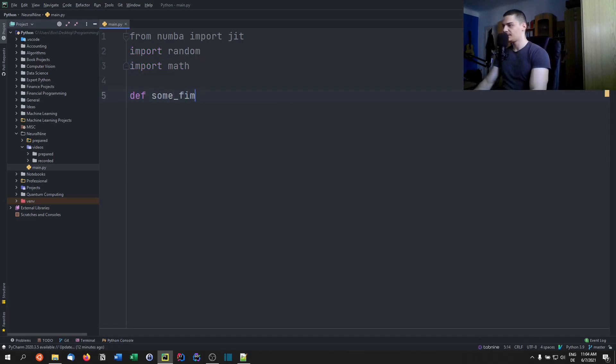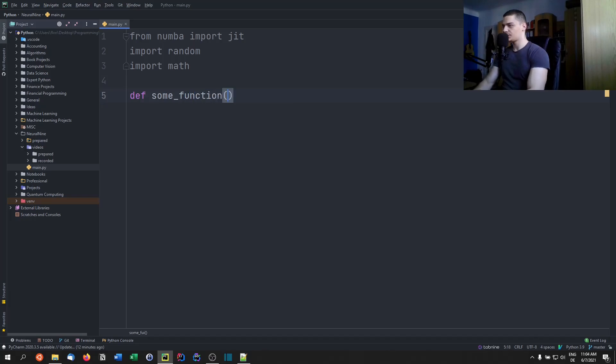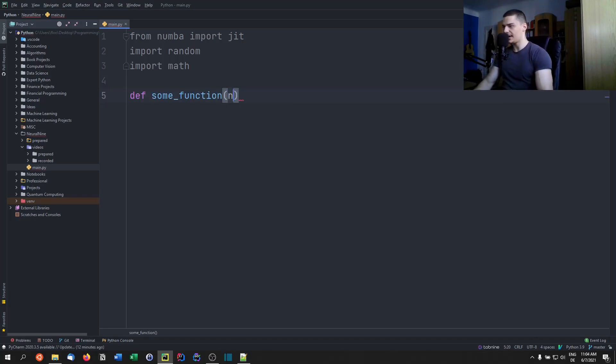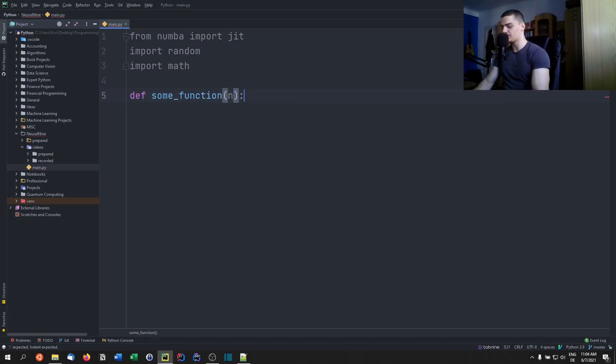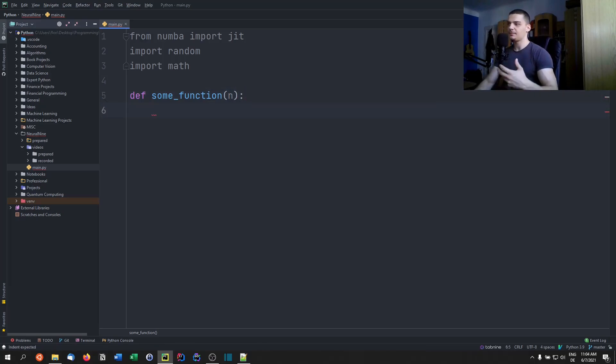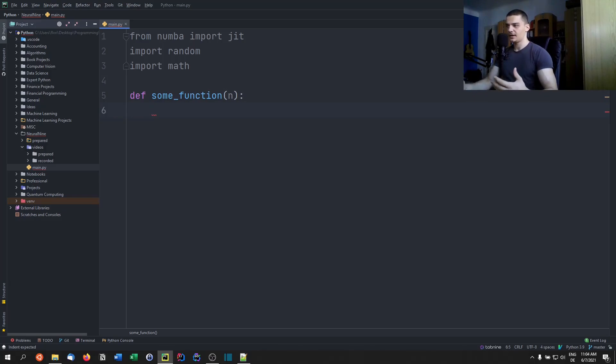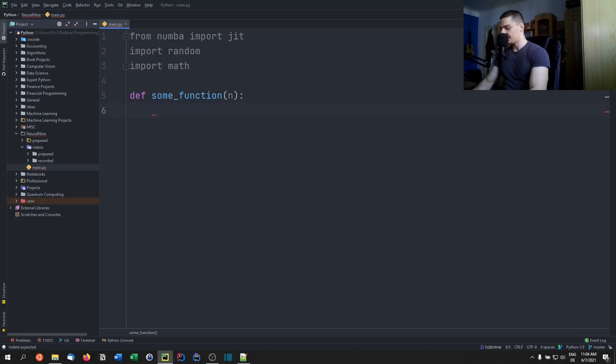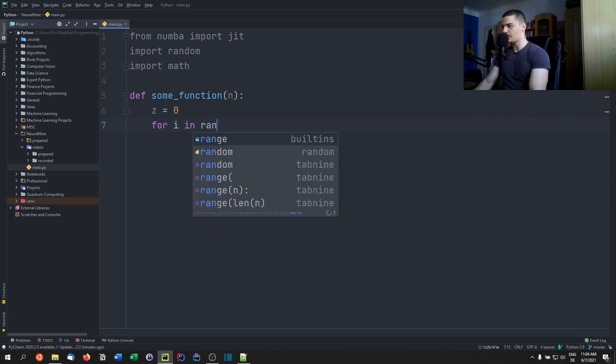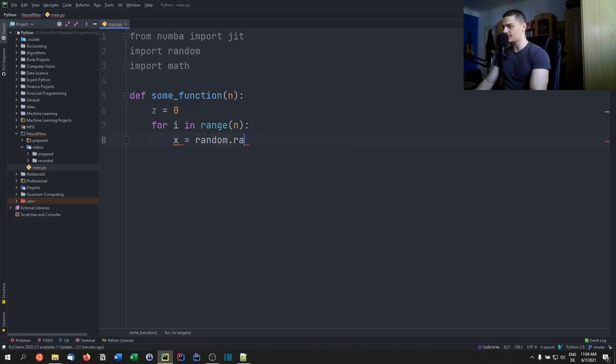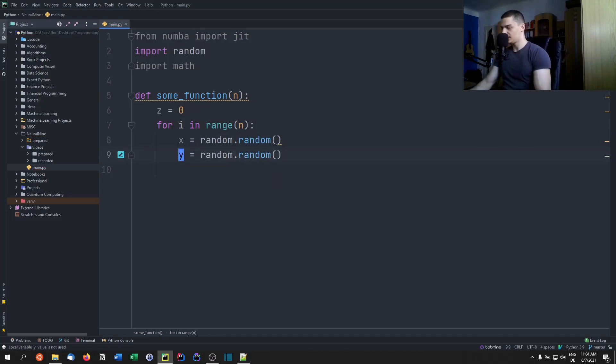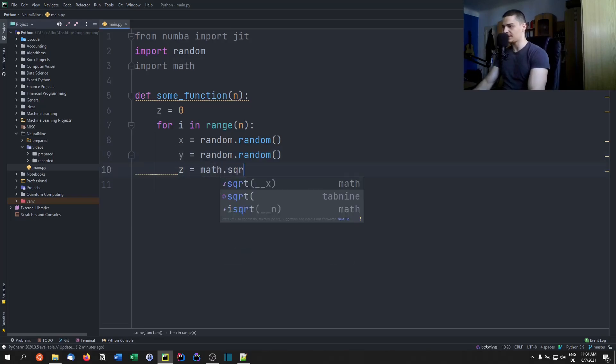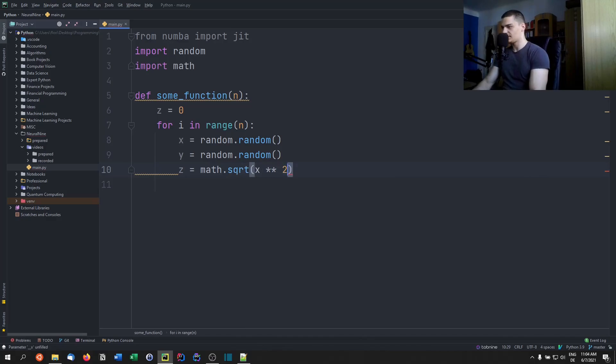It's not going to be too fancy, it's just going to be some function that has a parameter n and we're going to do some random calculations. So this is not anything meaningful here. I'm just constructing a function that has some computations to make so that it takes some time, so that we can then measure speed up. So basically, I'm just going to say z equals 0, for i in range, and we're going to say x equals random.random, y equals random.random, and then z equals math.sqrt x squared plus y squared.